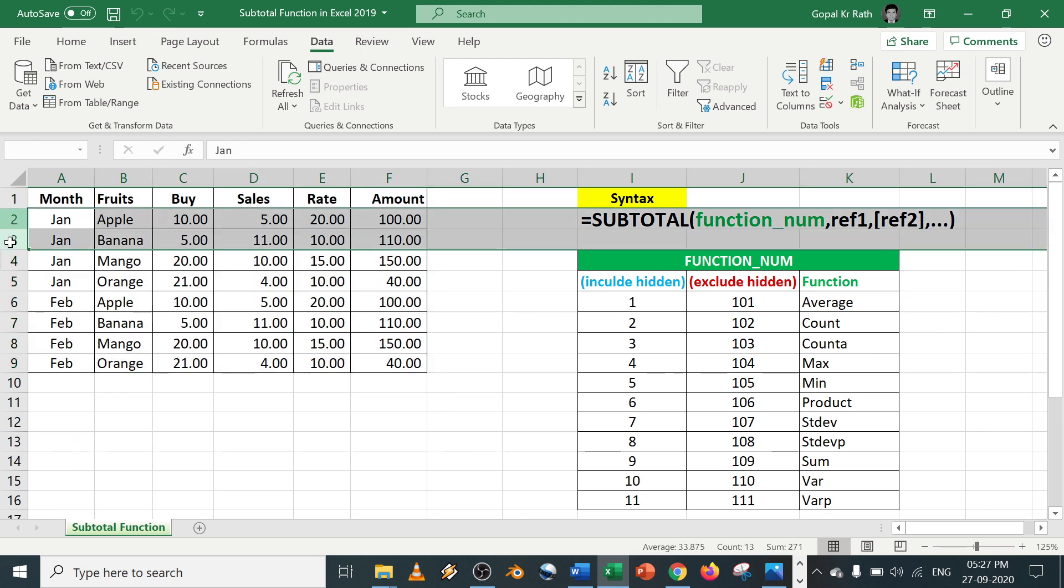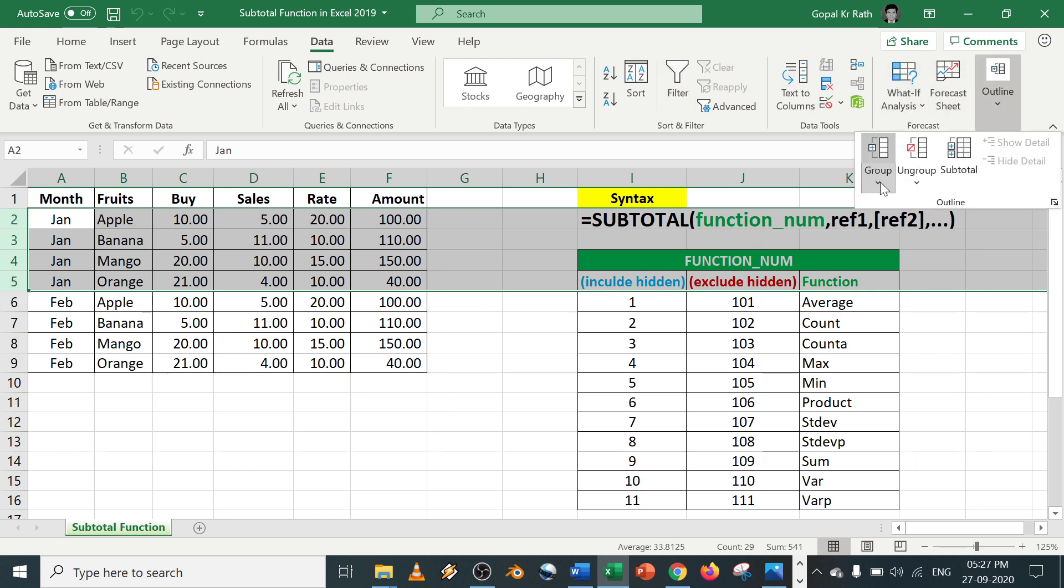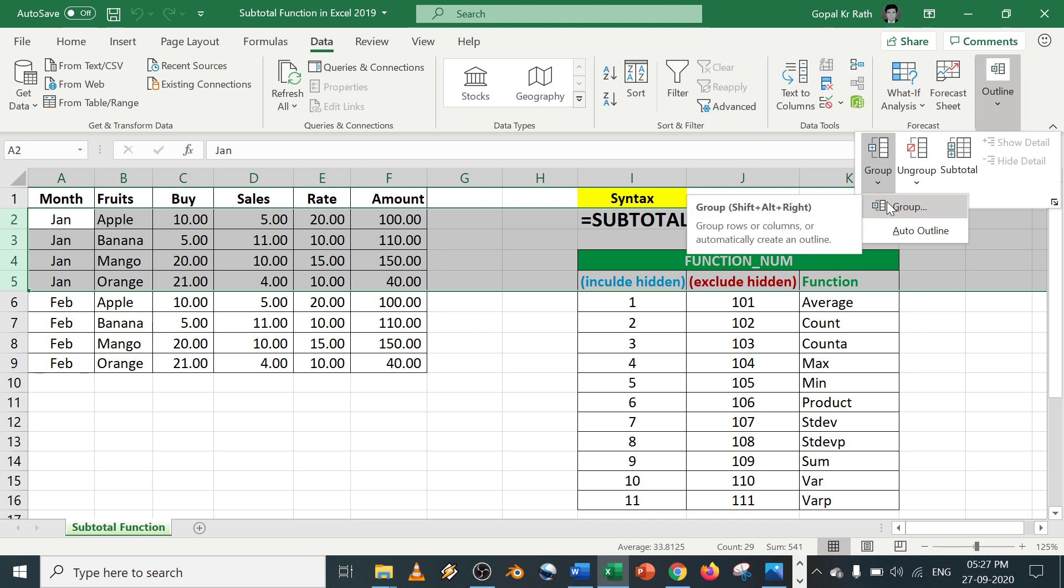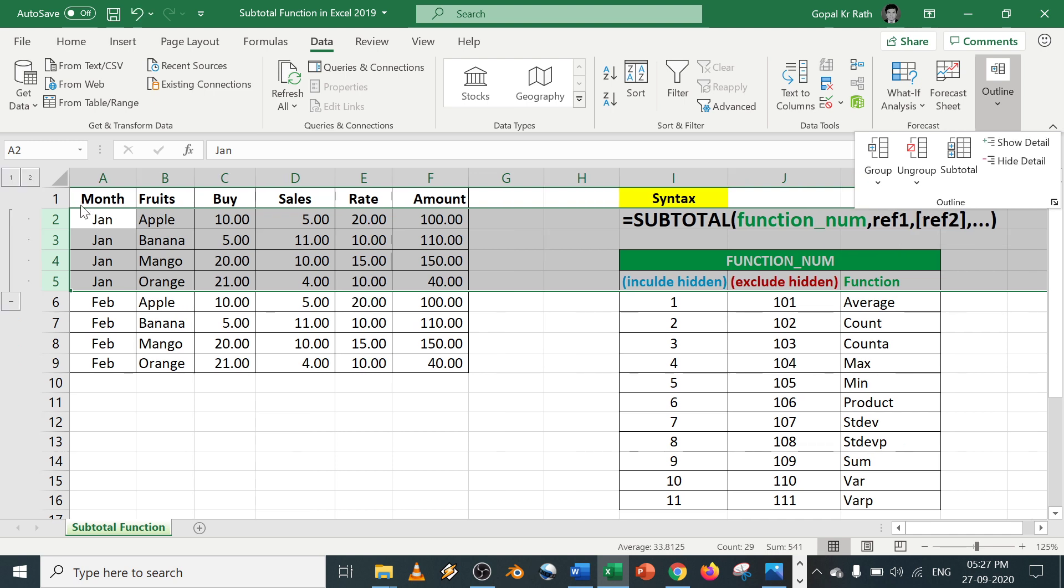Let's Ctrl+Z and go back. Grouping is easy. For example, January month you want to do the grouping, select the rows, go to outline, click on group. You can also use your shortcut key Shift+Alt+Right Arrow, click on group. So it will get grouped.